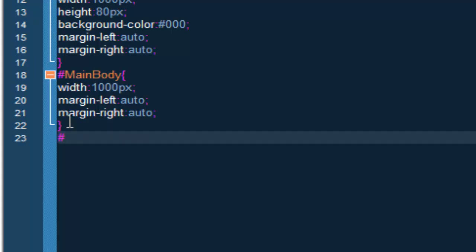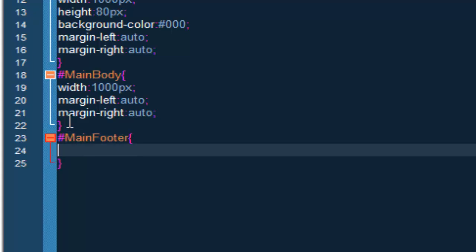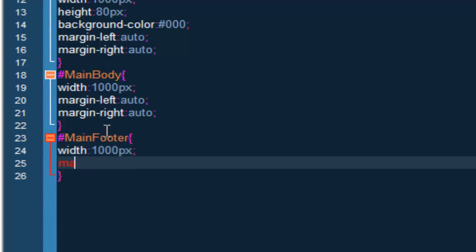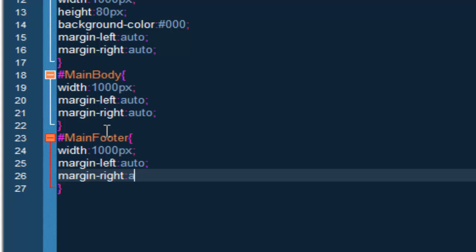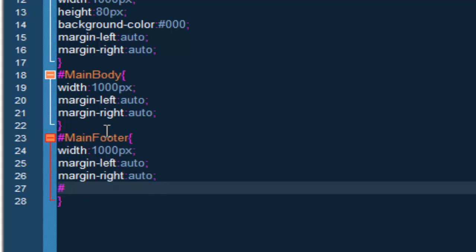And the last thing we have to style is the main_footer. This is going to be a width of 1000 pixels, margin-left: auto, margin-right: auto, and background-color: black. I think black will be a good color. Along the way I might change this — I'm not 100% sure I like the color black, but if I ever get bored with it I could always change it, so no big deal.